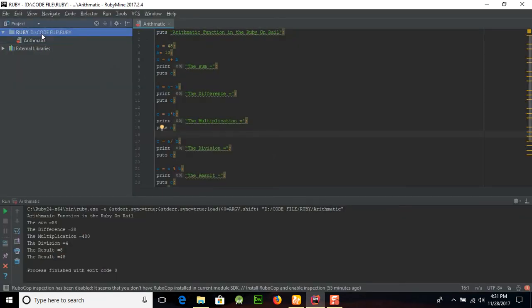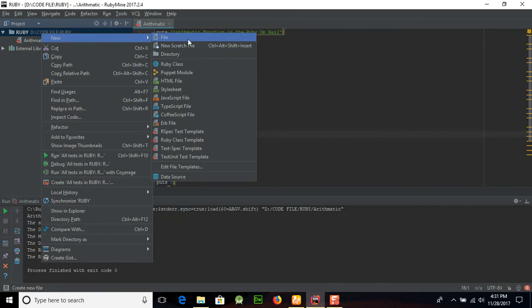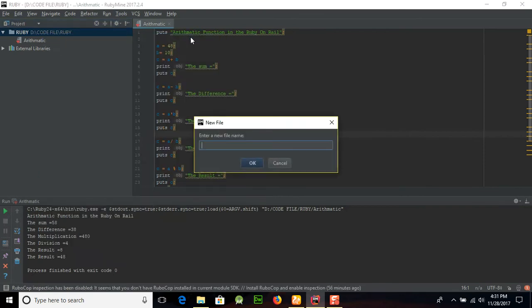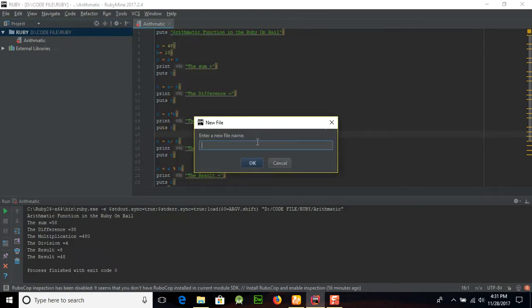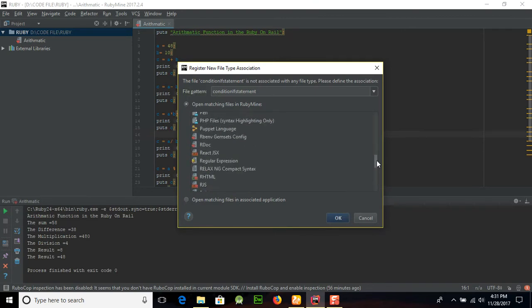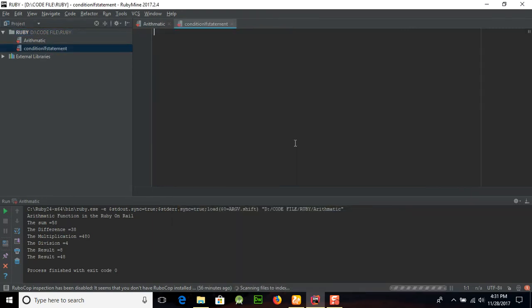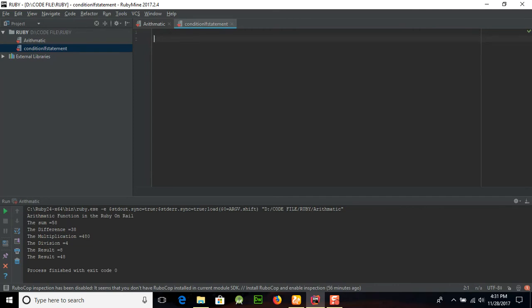Here we are creating a new program. Right click and create new file, and create the conditional if statement. Conditional statement is used to check whether... First of all, Ruby conditional statement is used to display the decision making between the two decisions.